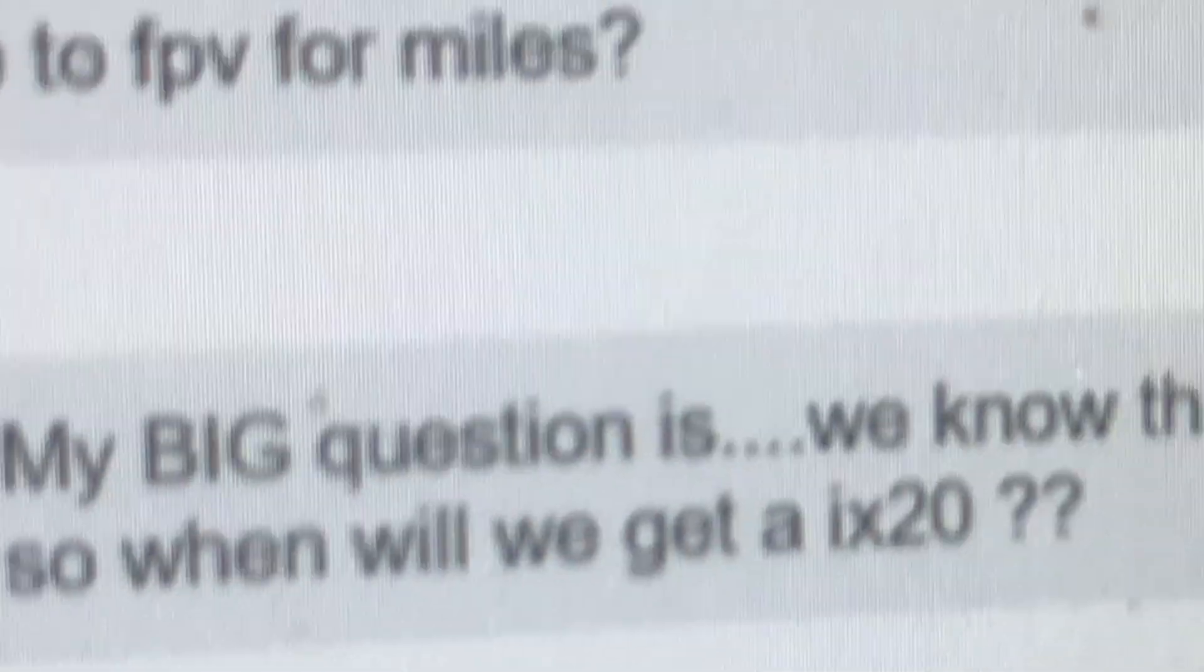We're all on Facebook, we're all on the forums, we're looking, seeing what customers, how they respond, and the very first series of questions were: where's the 20 channel?